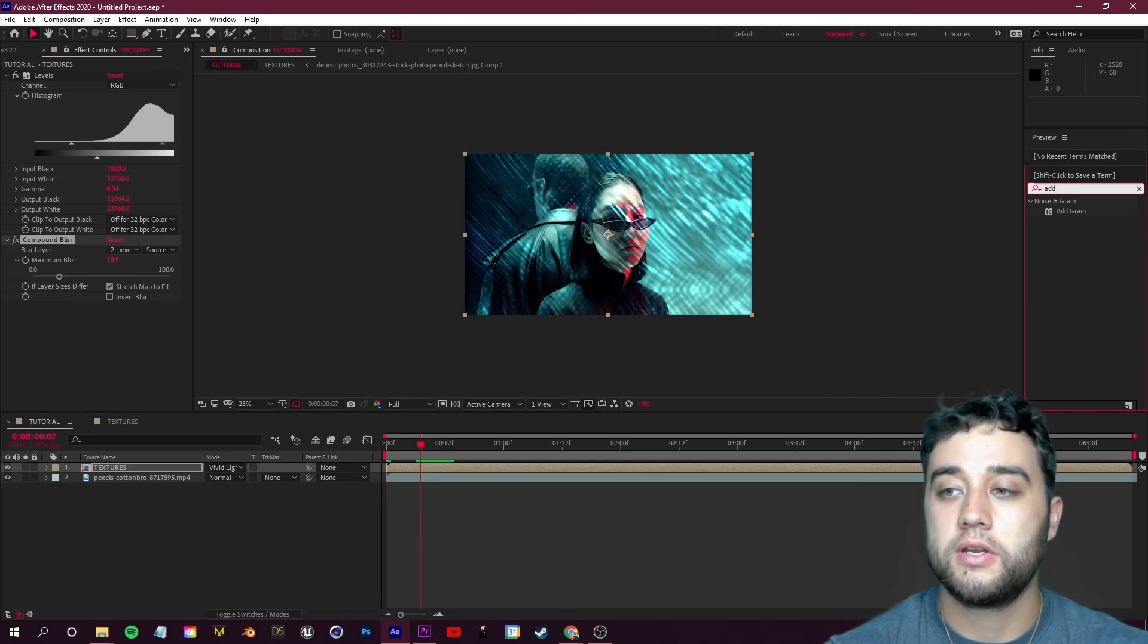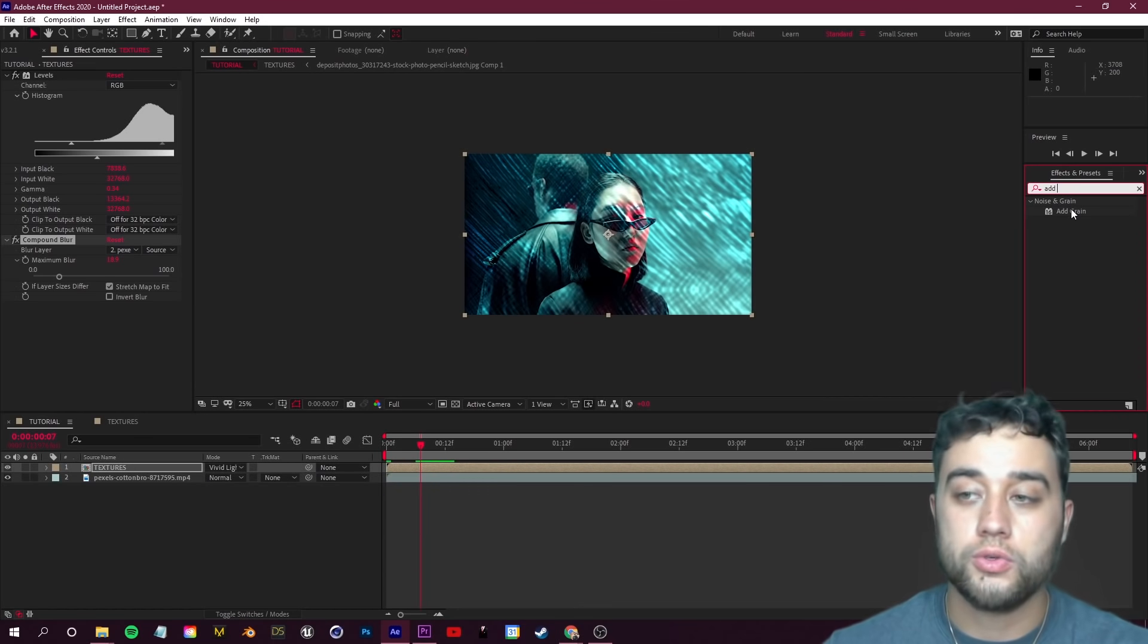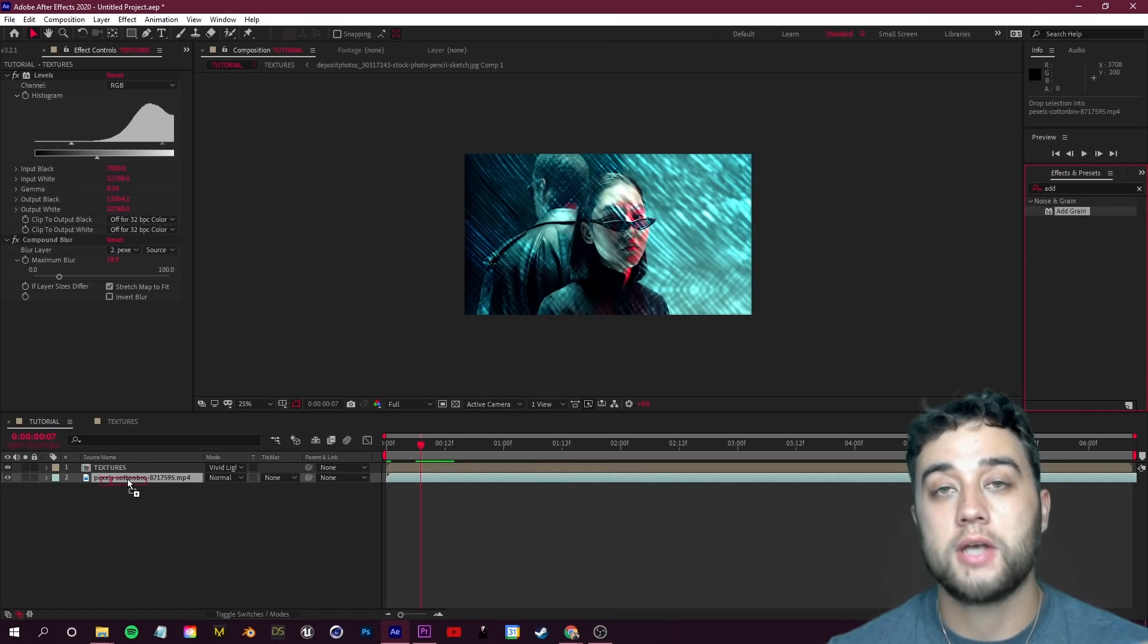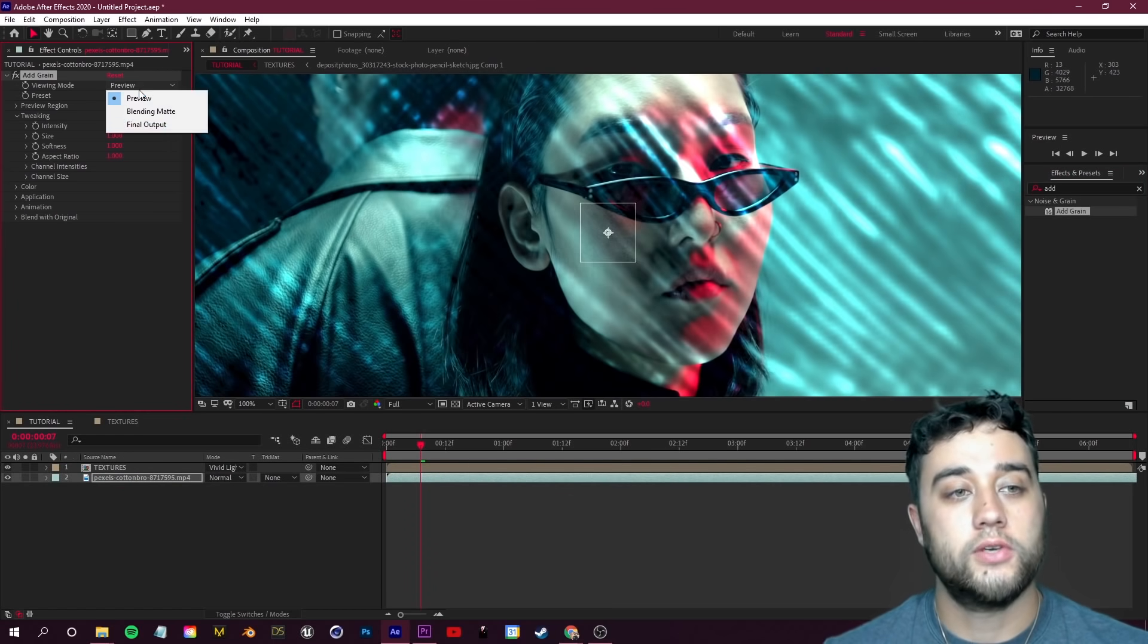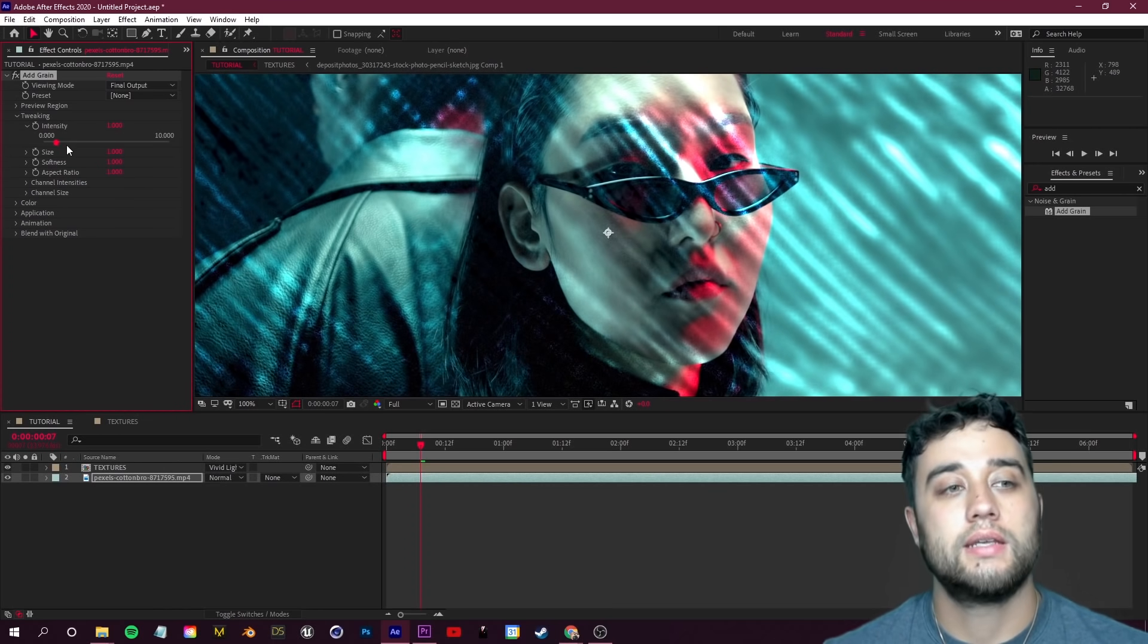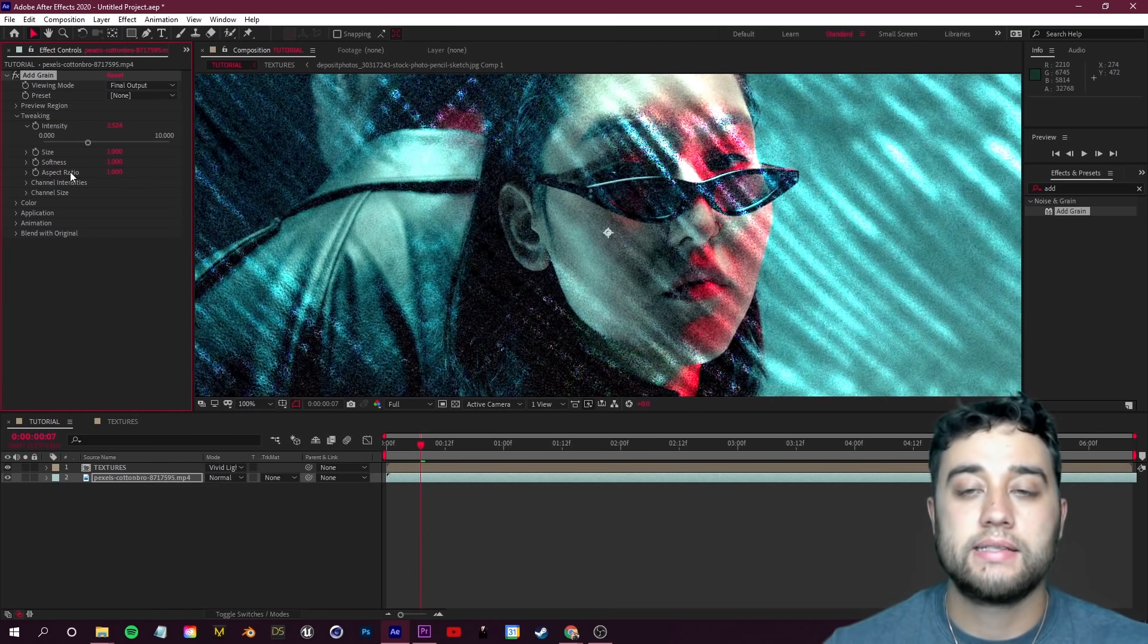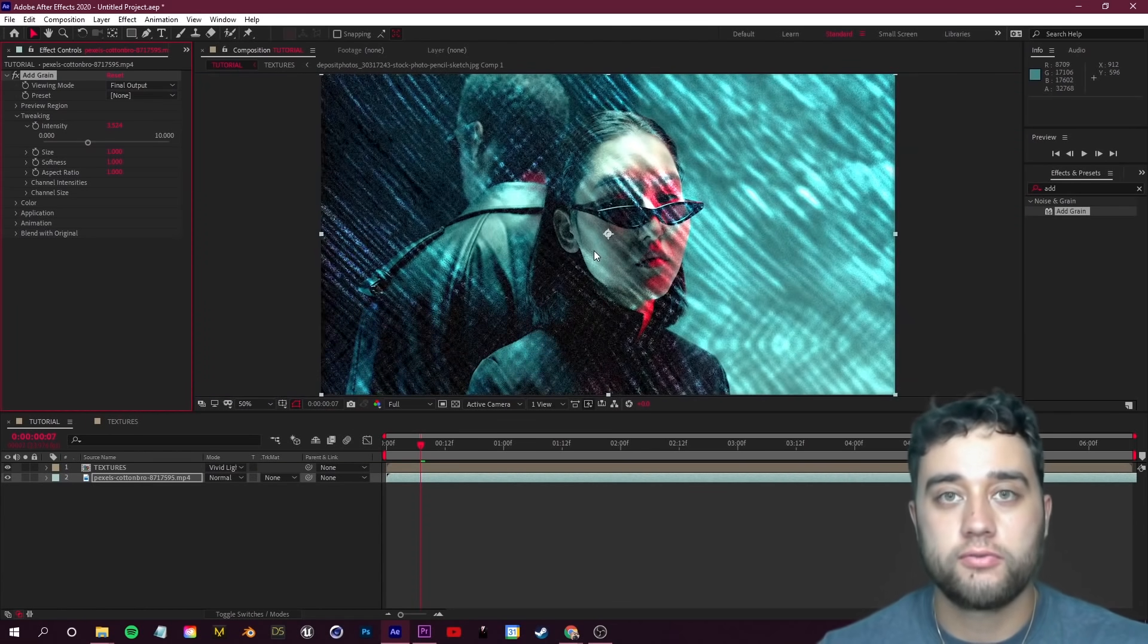The last two effects that I want to mention in After Effects for tweaking the look - number one is going to be the Add Grain effect. Of course you could just use noise but I like to add this onto my original footage at the bottom here, not the textures. We're going to change the viewing mode to Final Output. We're just going to take the intensity and bump that up a tiny bit. What I like about this is it adds a little bit more hand-drawn texture onto the original footage so it doesn't just look like an overlay over top of normal footage.